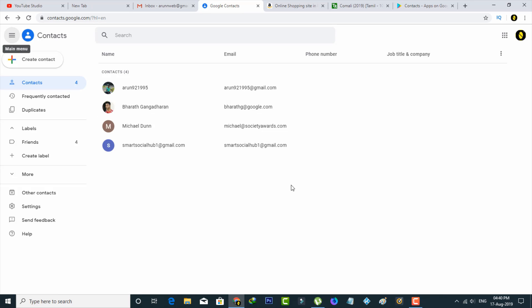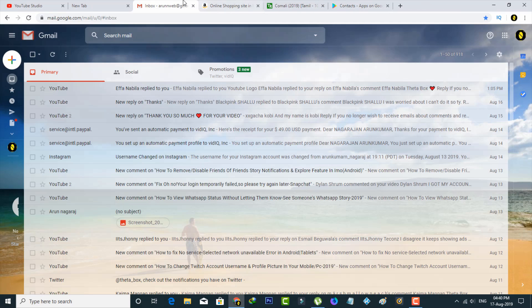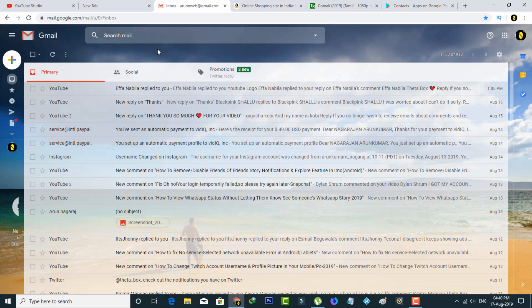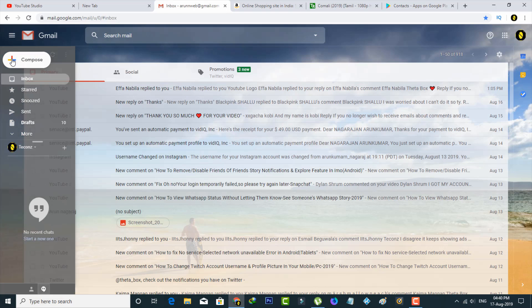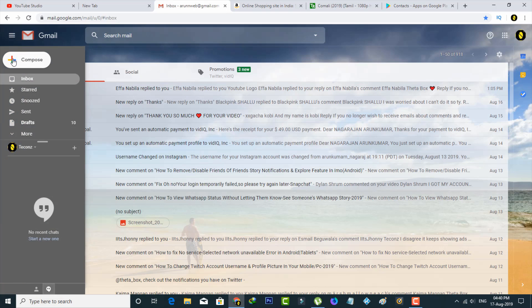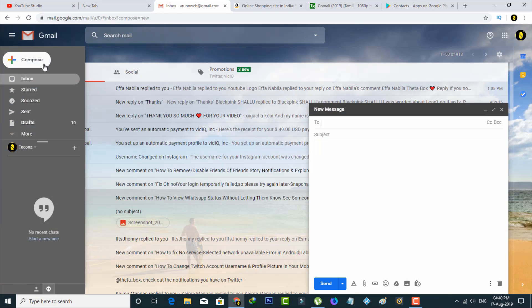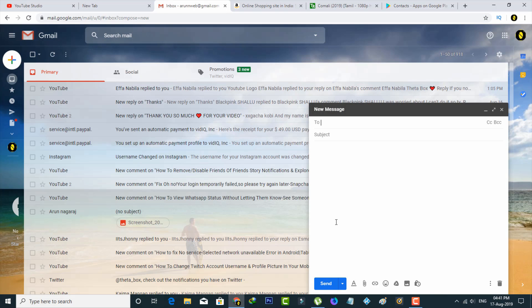If your adding process is completed, now you can close this Contacts tab and then go back to your Gmail section. Now I try to send one email to this particular group by simply pressing that plus icon, and then select Compose. On the right side, one pop-up window is opening, so here you can type your message.